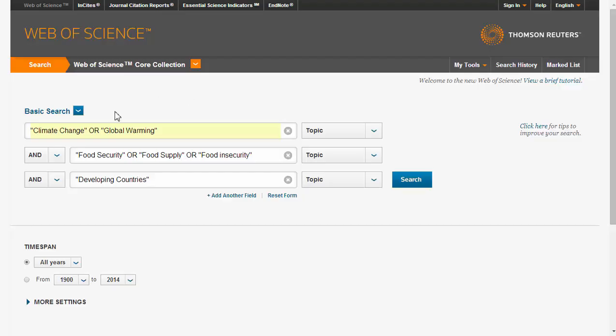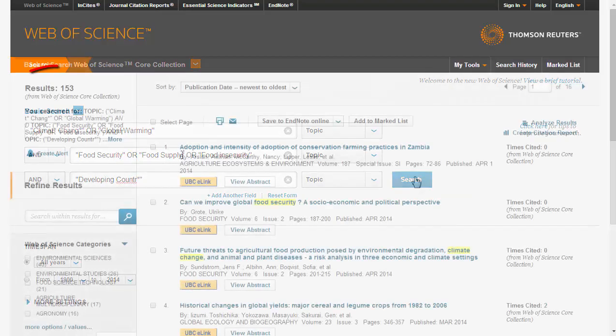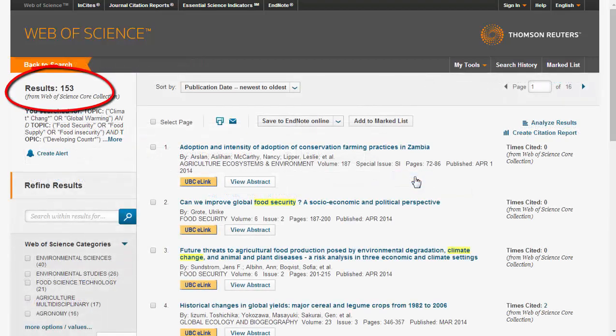In addition, we can use truncation to further expand our search. As you can see, this has a significant impact on the number of search results.